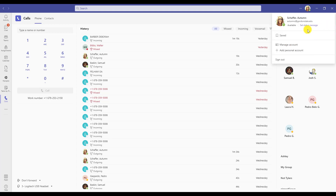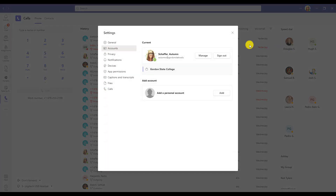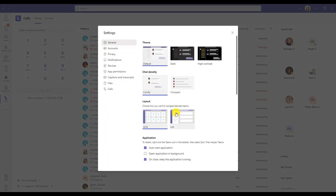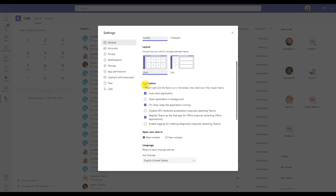While you are here, you might also choose to manage account, then general, and under the application area make sure that it is set to auto start and keep running upon close. This will make sure Teams is running in the background of your computer and you're getting those calls while you are continuing to work.